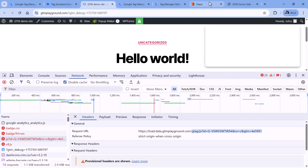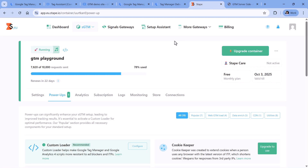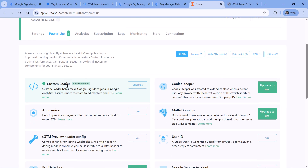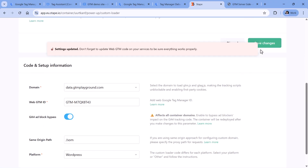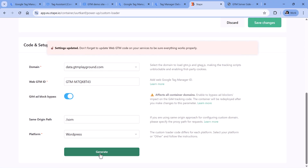If you're hosting your server-side container on STAPE, they have a feature for that. Go to your STAPE container, then go to Power-Ups, then Custom Loader, Configure. Here you will need to enable it, select your domain, enter your web container ID, and also enable this toggle, then save changes. You should also click the Generate option and follow the instructions because you may need to do some updates on your website.